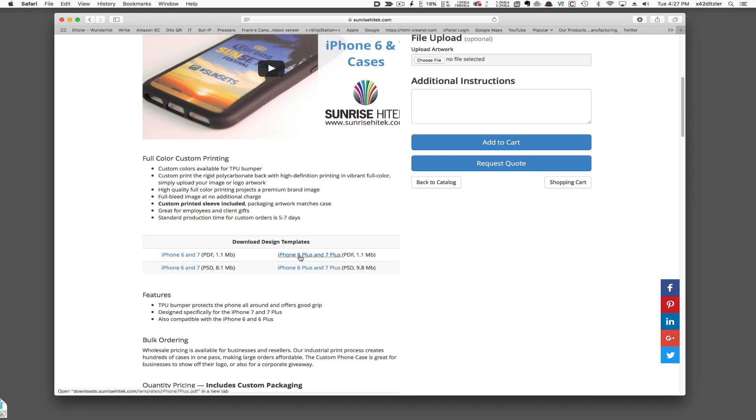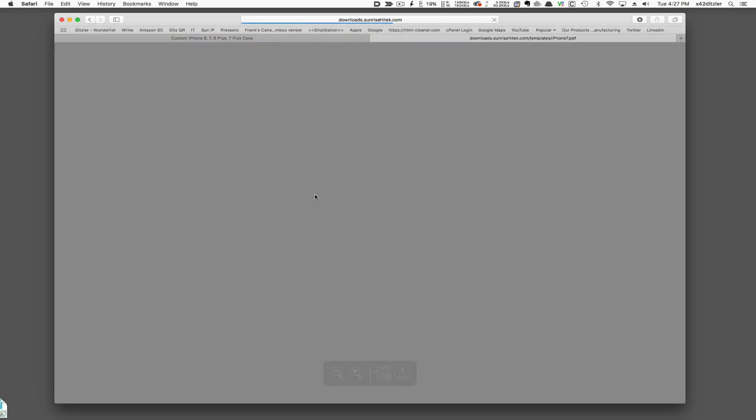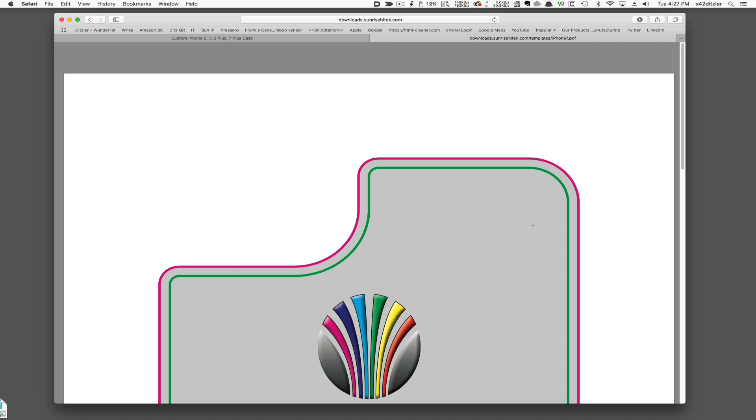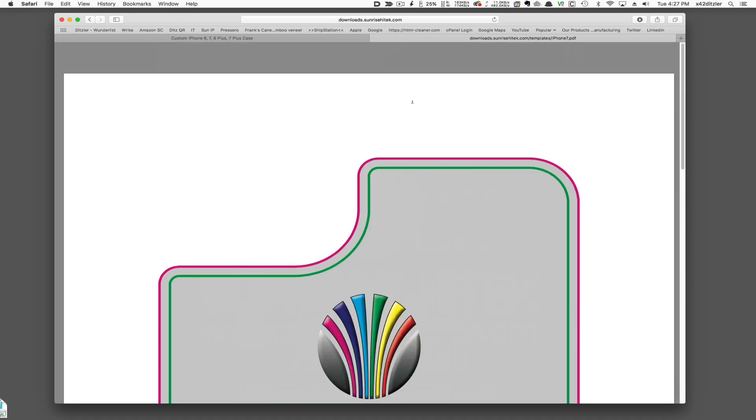Once on the product page, I'll browse until I find the template for the size product I want. Today, I'm downloading the PDF file for the 6 and 7 series and saving it to my desktop.